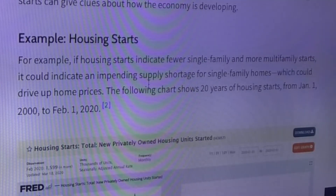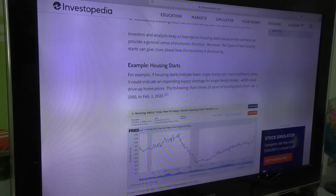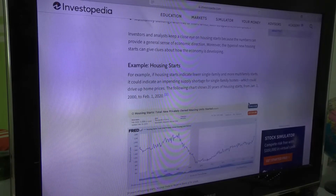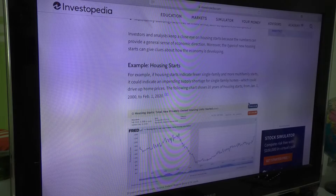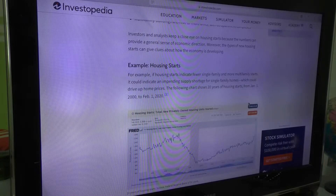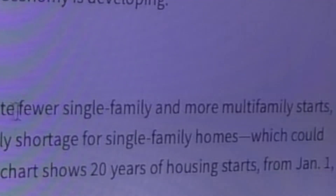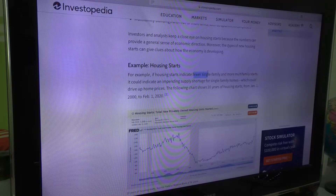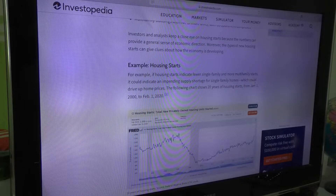It could indicate an independent supply shortage for single family homes, which could drive up home prices. I'm guessing this means if people buy more multifamily homes than single family, then that will increase the prices. Wait — if housing starts indicate fewer single family and more multifamily starts, so if there's less of something, we could have a shortage which could drive up home prices. Okay, I think I understand it. Interesting.